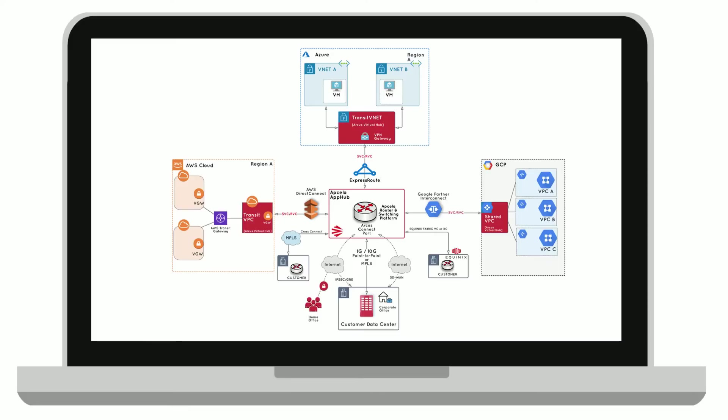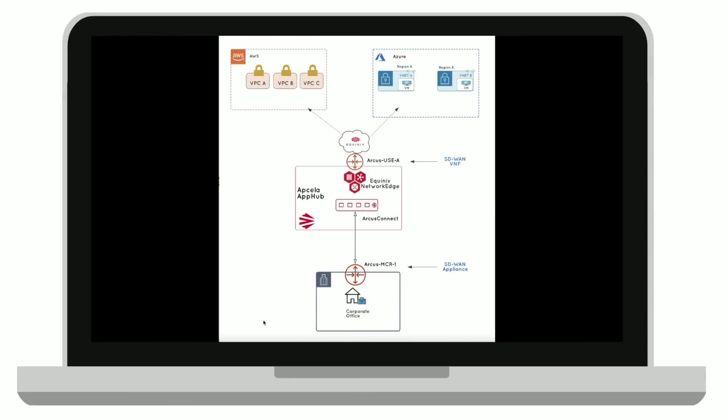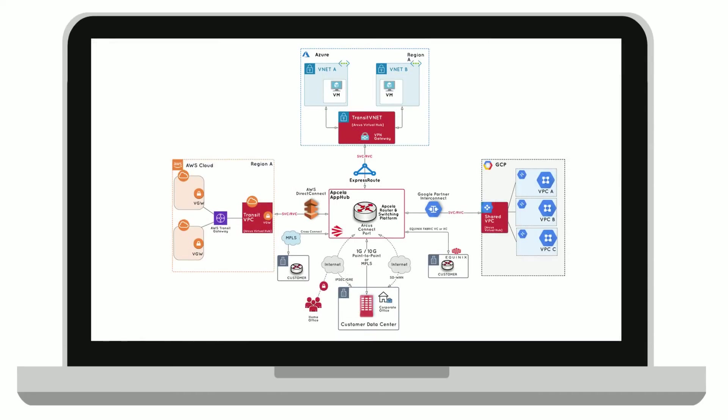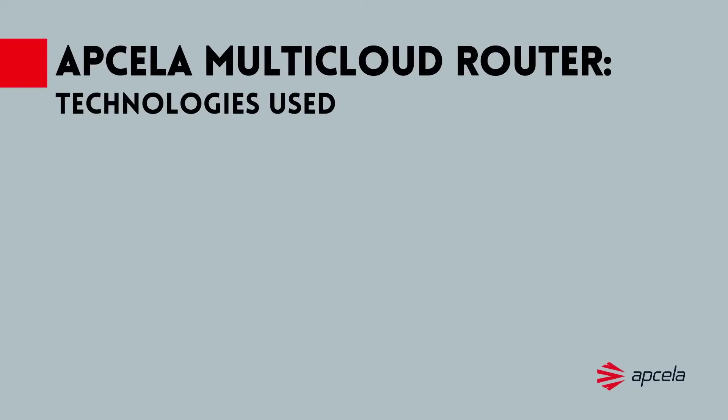In this proof of concept, we will demonstrate the end-to-end orchestration of multi-cloud connectivity from a physical on-prem device, which we call the Apcela multi-cloud router, to AWS and Azure clouds, and also demonstrate cloud-to-cloud reachability via this multi-cloud router.